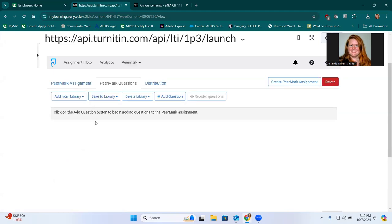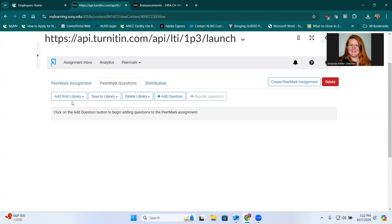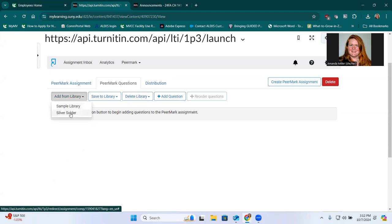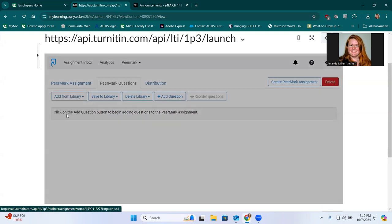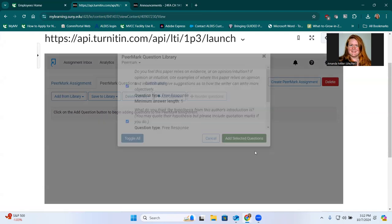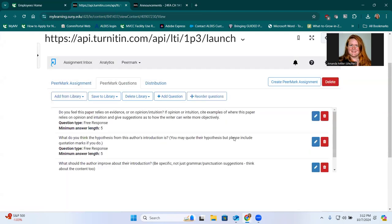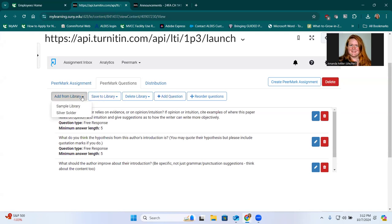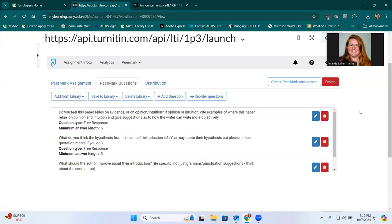Also, you can click peer mark questions and these are questions that will appear during the peer review process. I have made a few of my own, but they have, which you can save as a library. So I have an assignment called Silver Solder and it will just allow me to select the same questions each time. So I can throw those in there or you can write new questions or you can look at an example library as well.